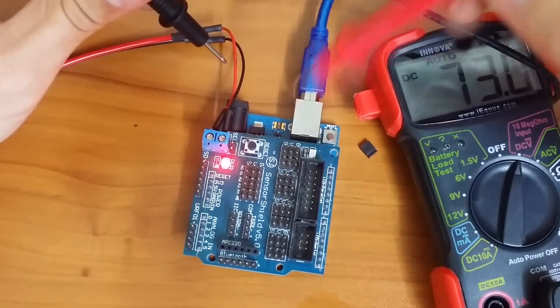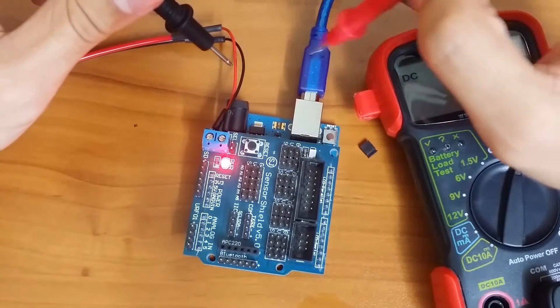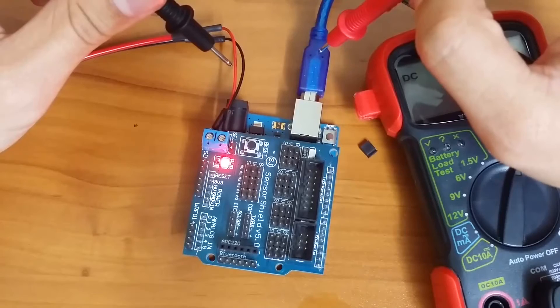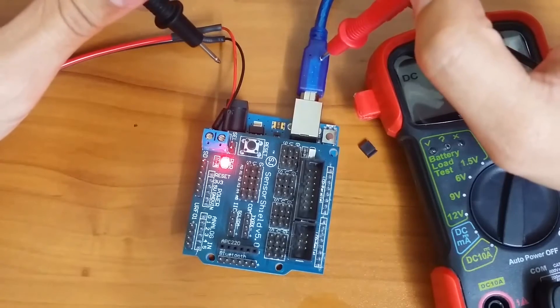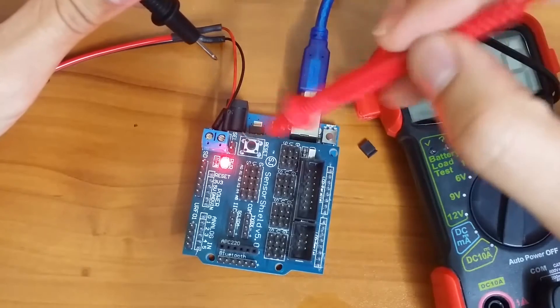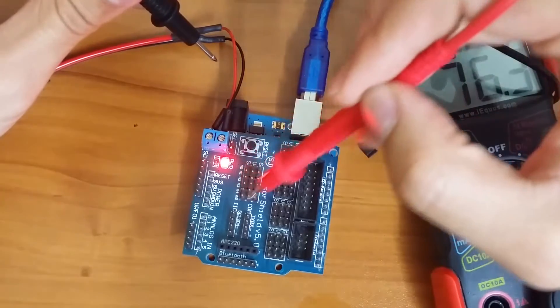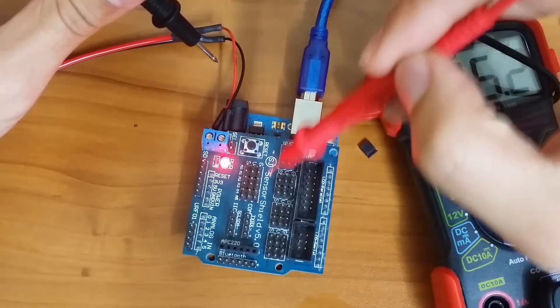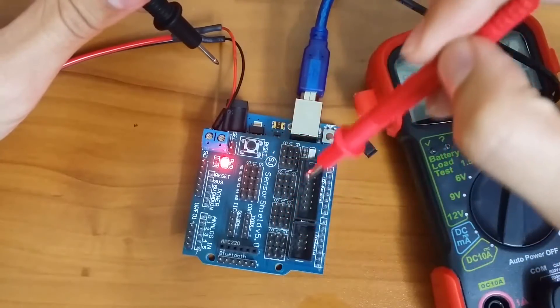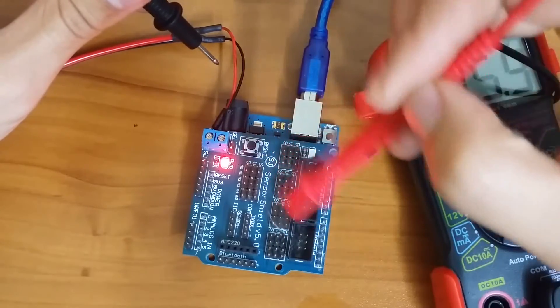So whenever the Arduino is just purely connected to a five volt power supply, only this section is going to get five volts. This section right here is not going to get anything.